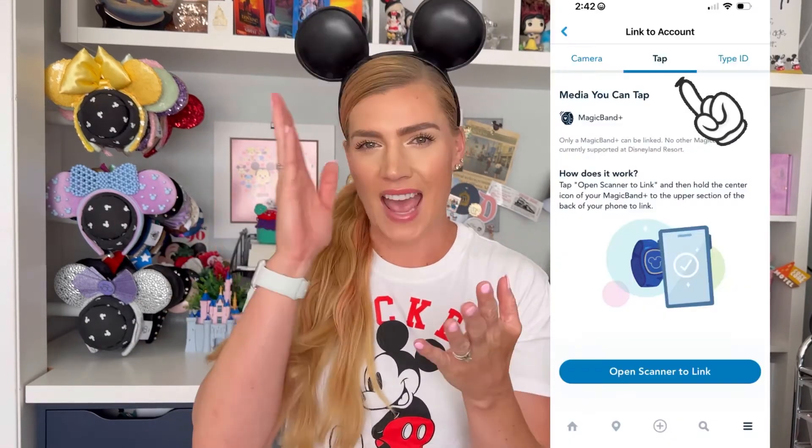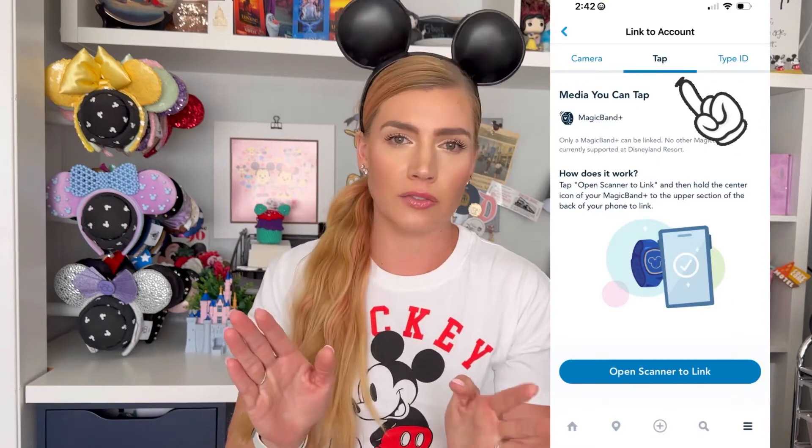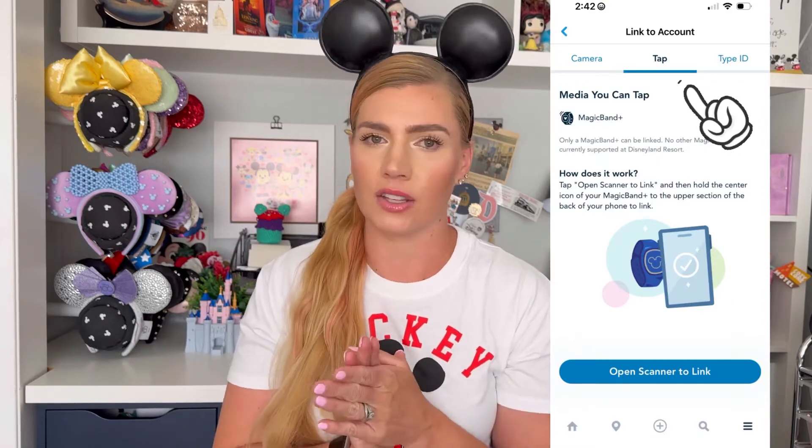Don't worry about that tap option in the middle there because that's only for Magic Bands — you can't use that option to link your tickets. So once you've done that, you can back out, hit that little back arrow on the top left corner to go back to Tickets and Passes, and your ticket will be there and you'll be ready to get into Disneyland.